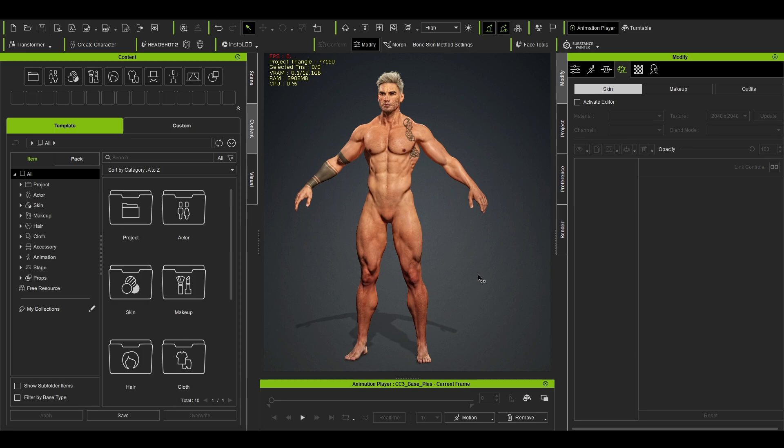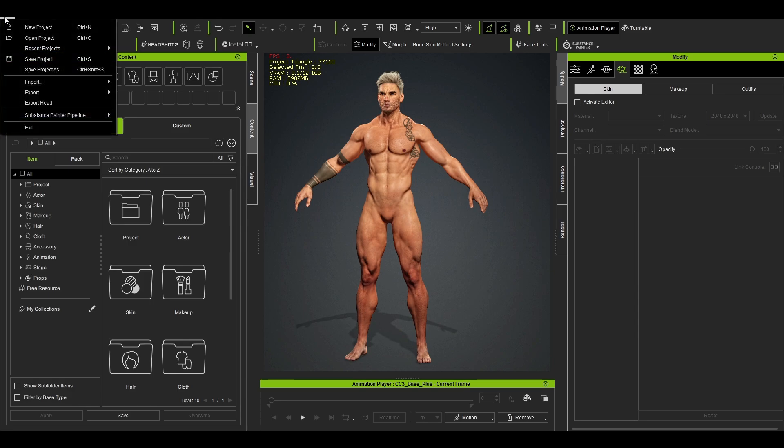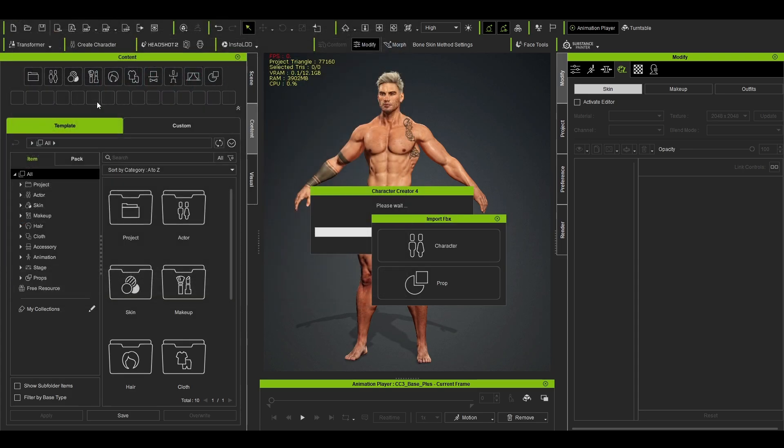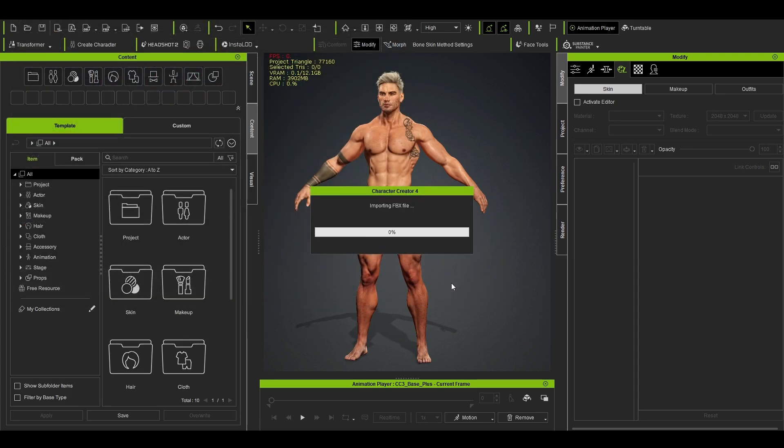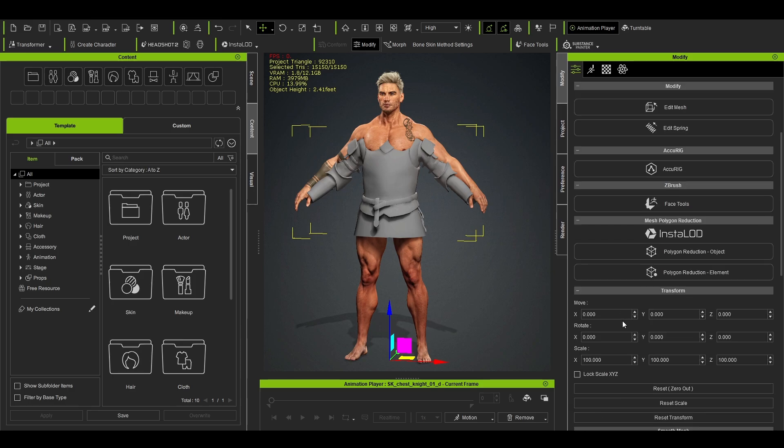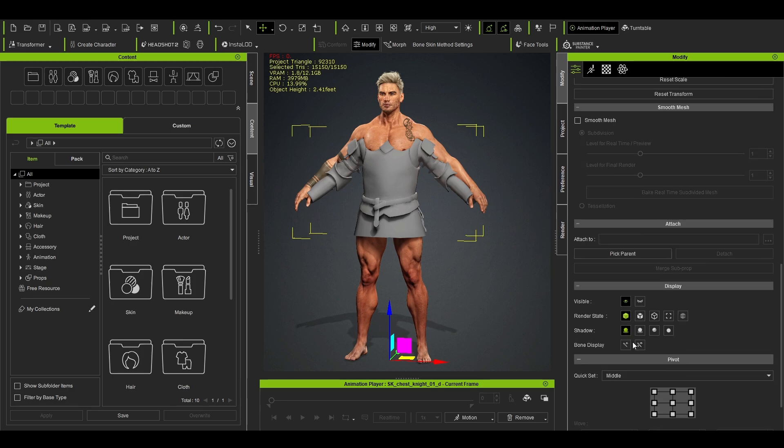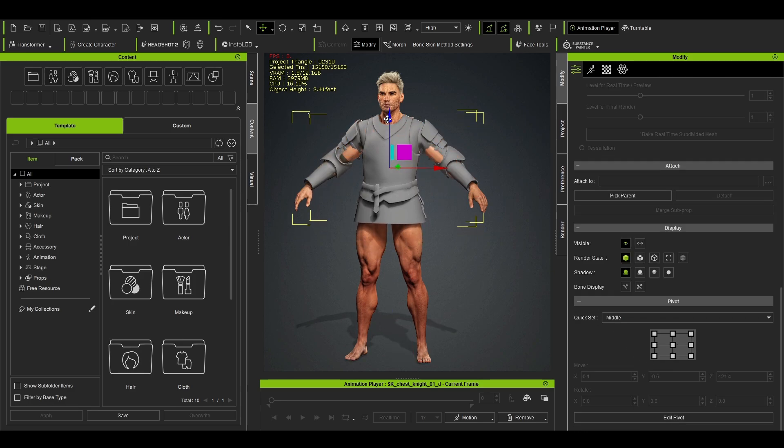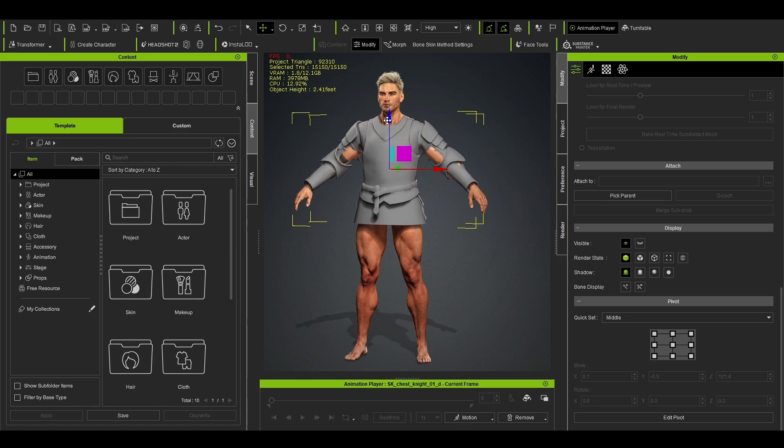So I already have a character created and ready to use it. So what we do, we just go Import and we import the Chest_Knight as a prop. We fix the pivot point to the mid and just roughly put it over here. As you can see, it's pretty much aligned all together with his body.